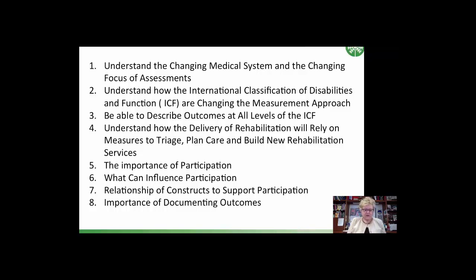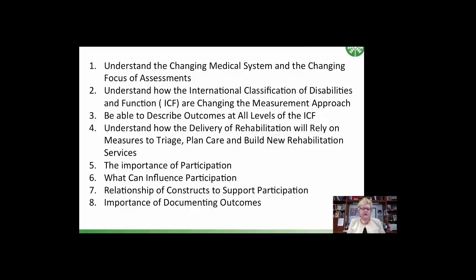The objectives for this module are to: one, understand the changing medical system and the changing focus of assessments; two, understand how the International Classification of Disability and Function, the ICF, are changing the measurement approach; three, be able to describe outcomes at all levels of the ICF; four, understand how the delivery of rehabilitation will rely on measures to triage, plan care, and build new rehabilitation services; five, the importance of participation; six, what influences participation; seven, relationship of constructs to support participation; and eight, the importance of documenting outcomes.